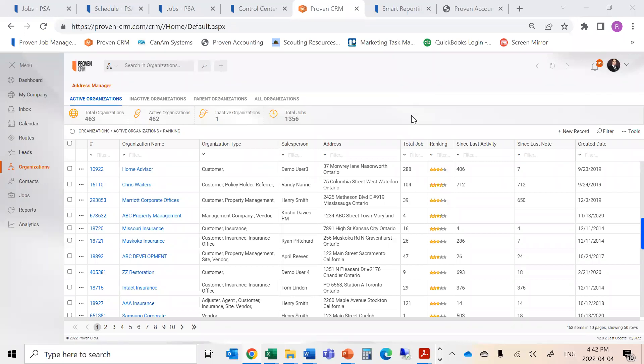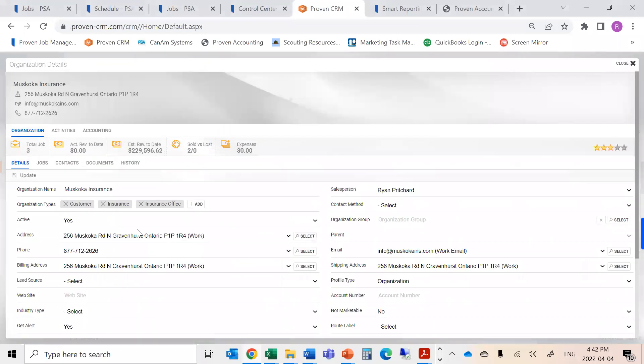This also allows us to track all of our sales activities in the system and provide job credit automatically based on salesperson ownership.